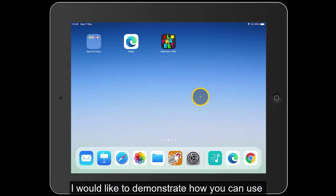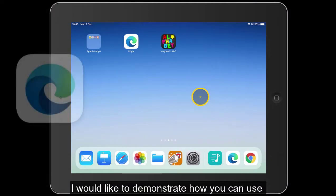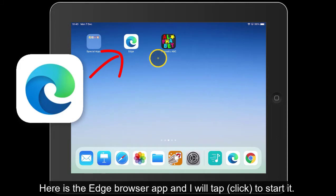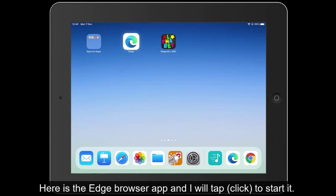I'd like to demonstrate how you can use Immersive Reader using the Edge Browser app. Here you can see I've got the Edge Browser and I'll just tap — I'm using a mouse.